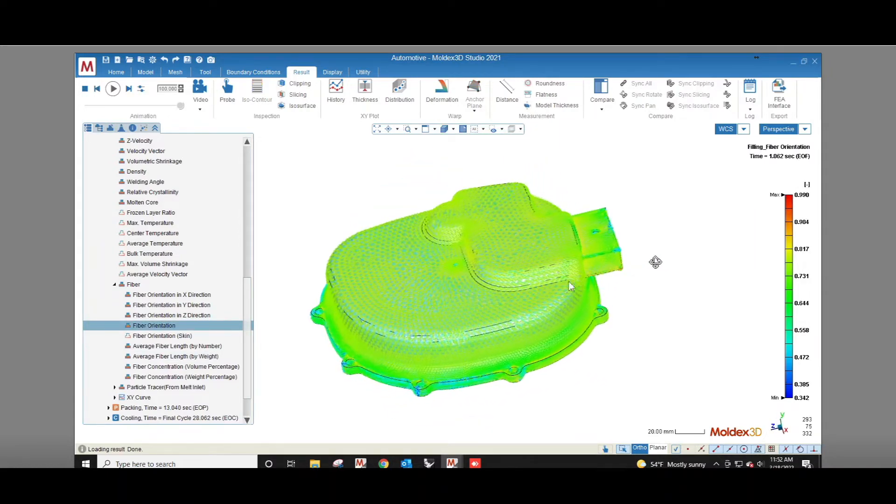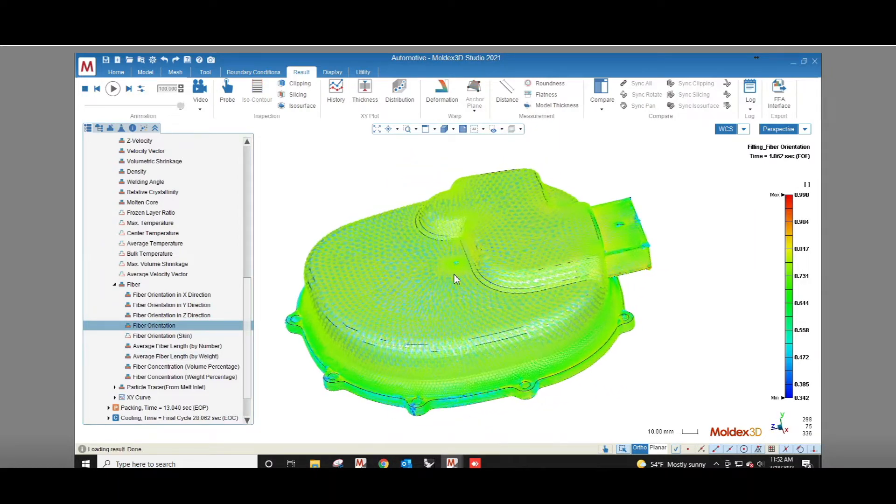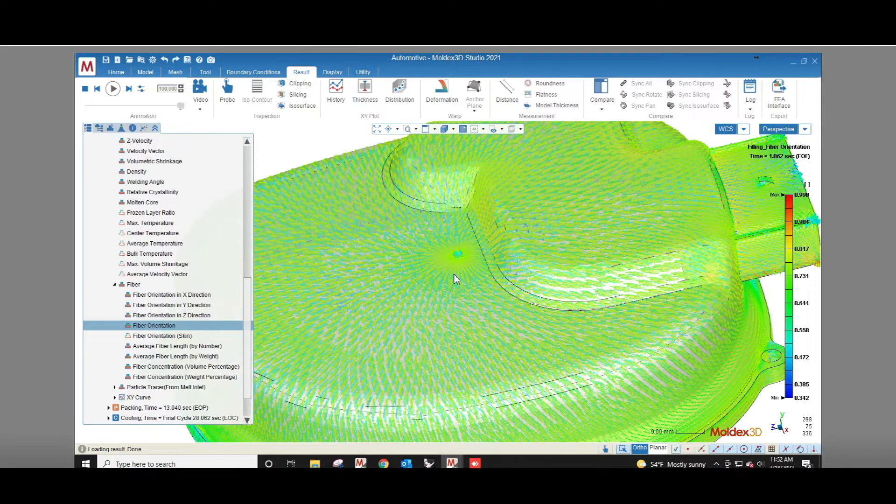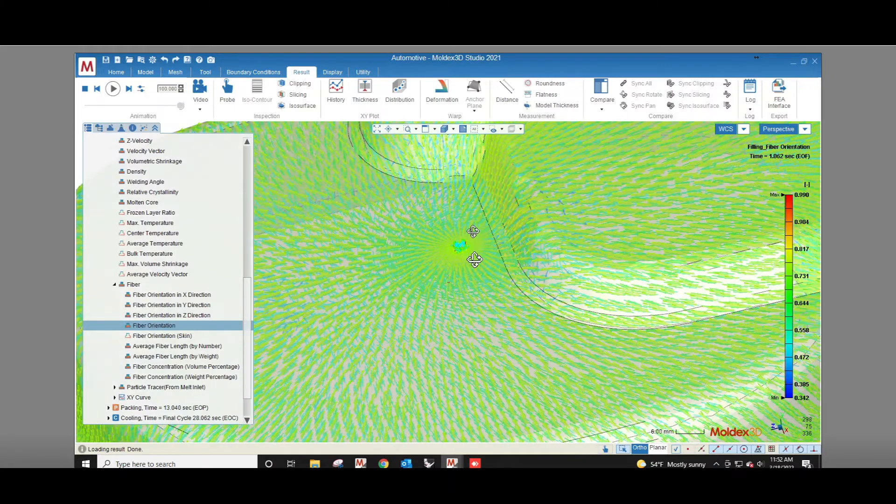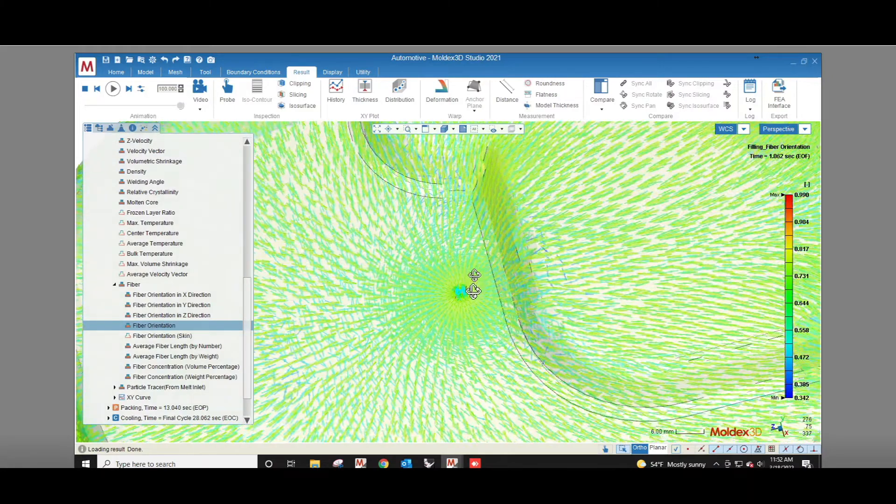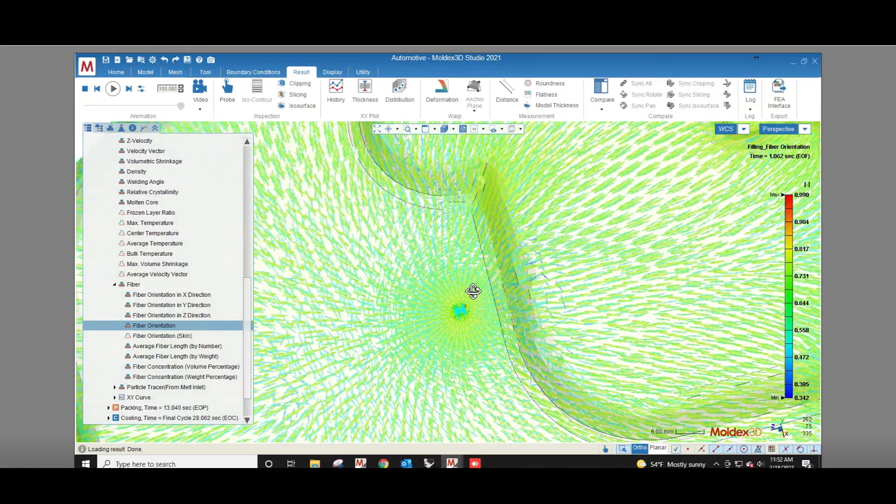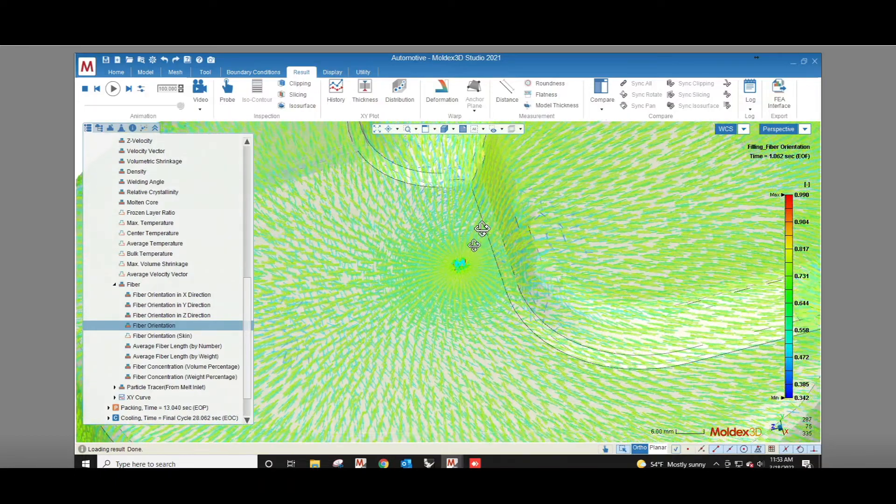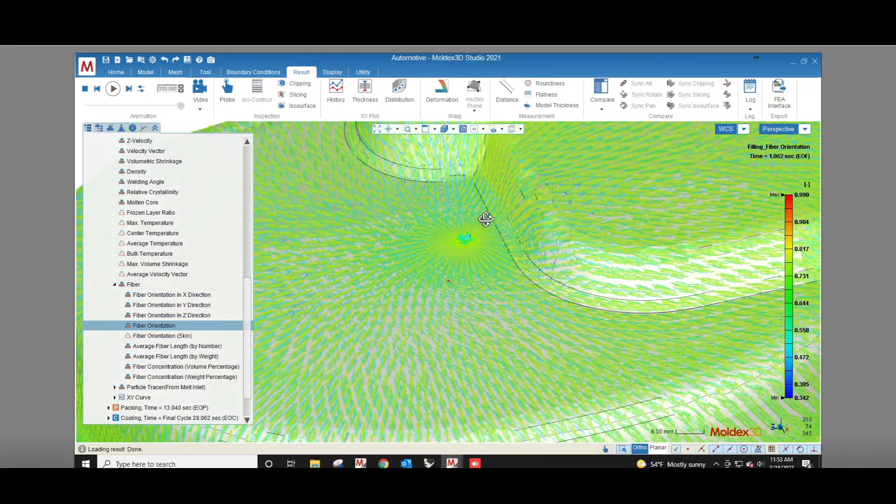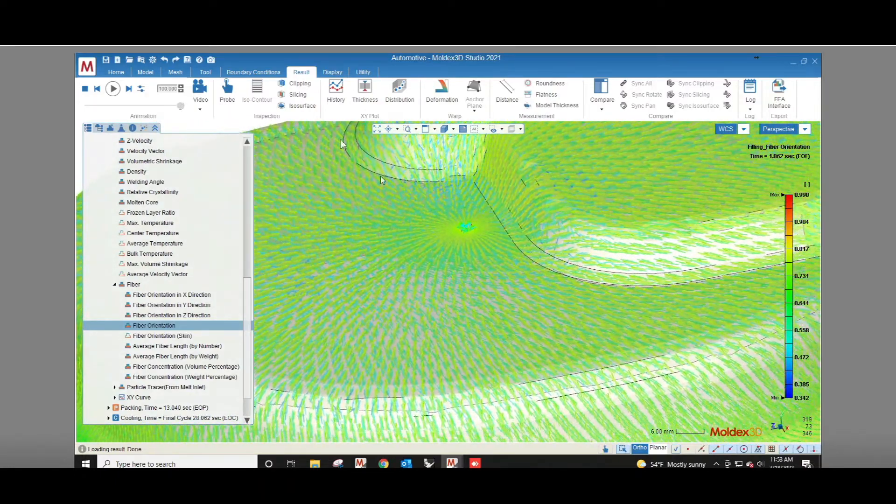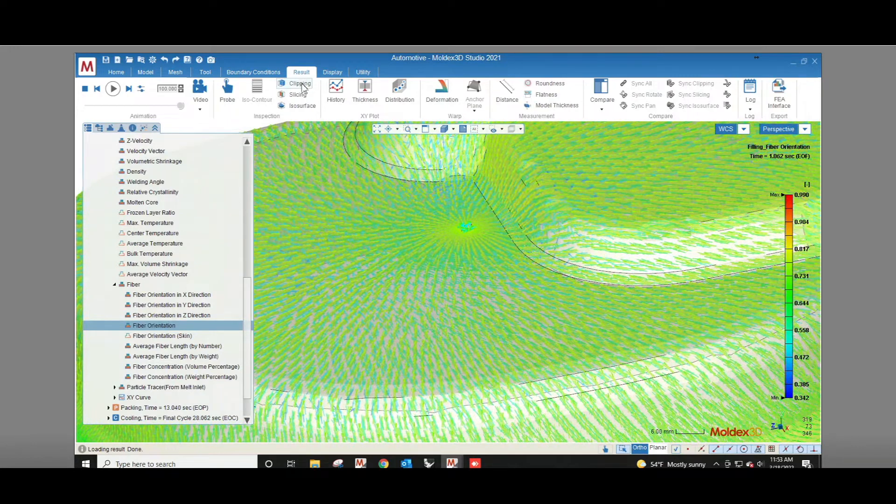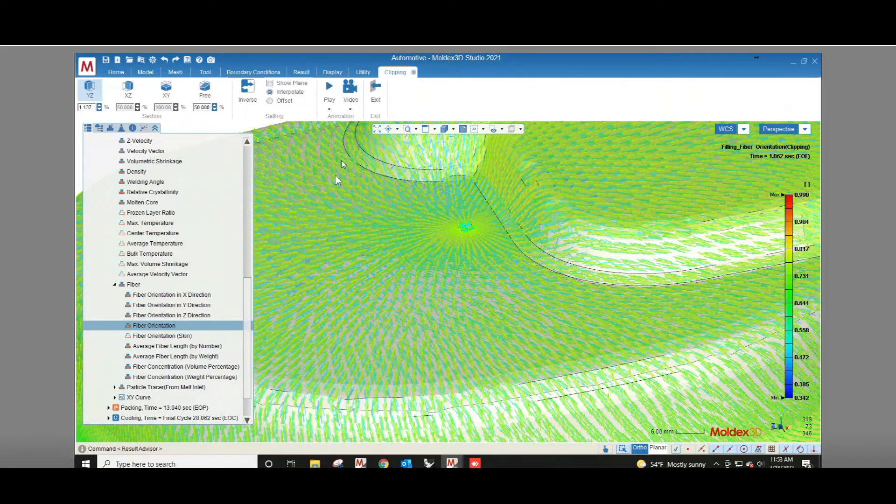In the filling results fiber orientation shows us the direction the fibers are oriented in as well as how strongly they are oriented. A value of one-third means completely random orientation and a value of one means 100% of fibers are oriented in the same direction.